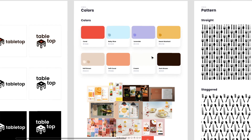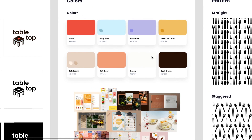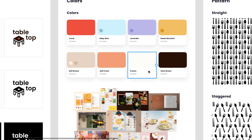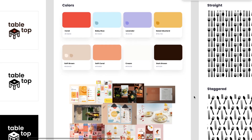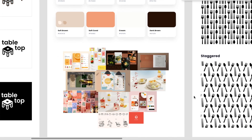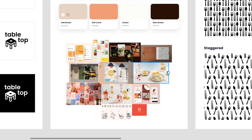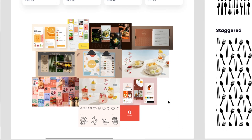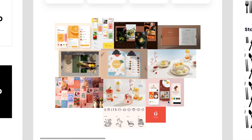The color palette ended up looking like this. We have coral, baby blue, lavender, sweet mustard, soft brown in both shades, soft coral, cream, and dark brown. As you can see from the images, this is the feeling and color palette I was going for.